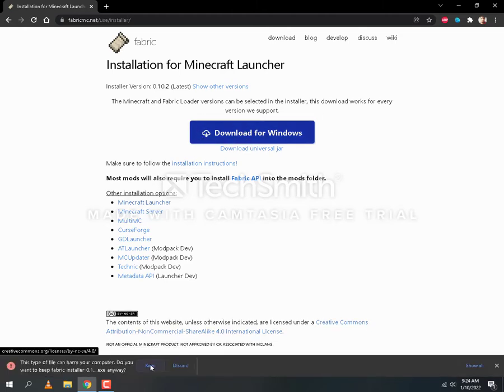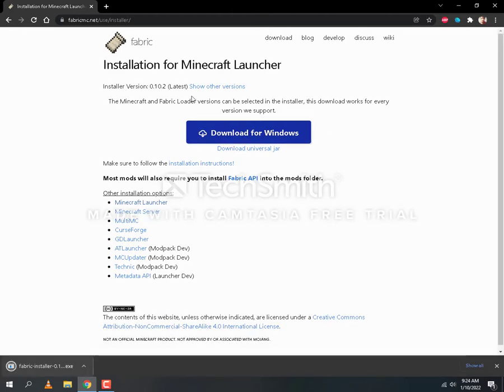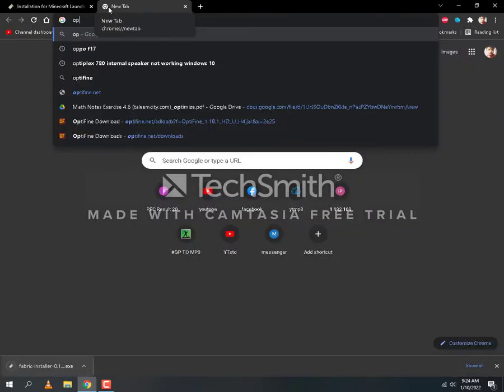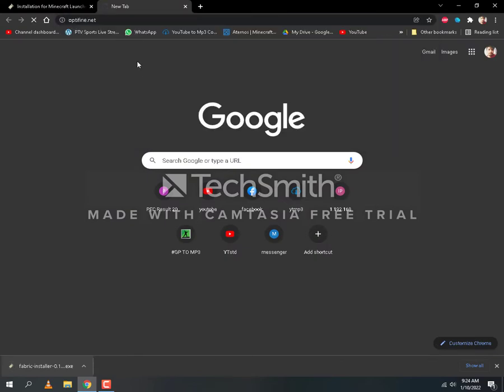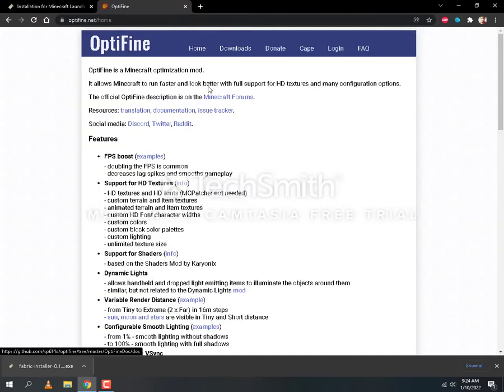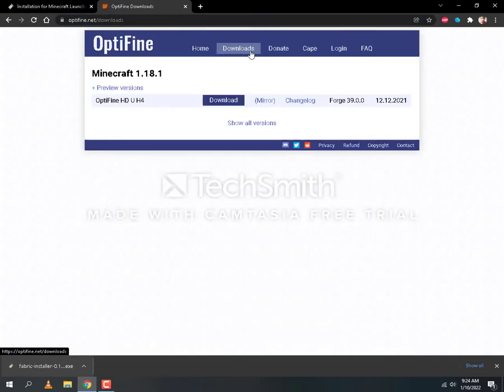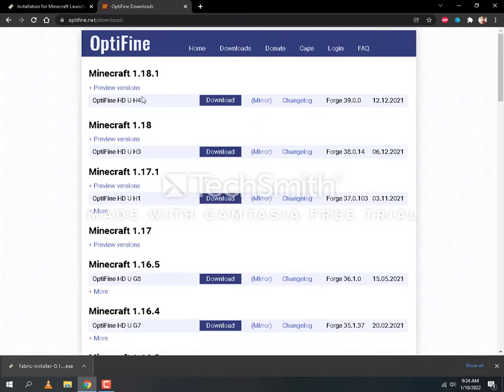You will go to Optifine, optifine.net website. Here you will go to the downloads section. Click on show all versions and find this first UHD H4 Optifine version.